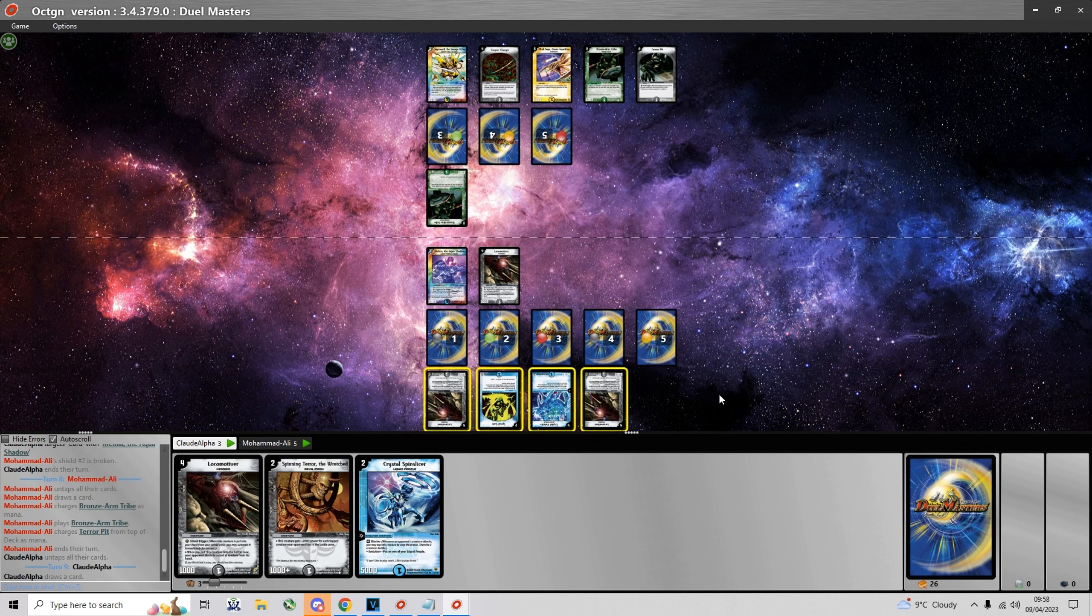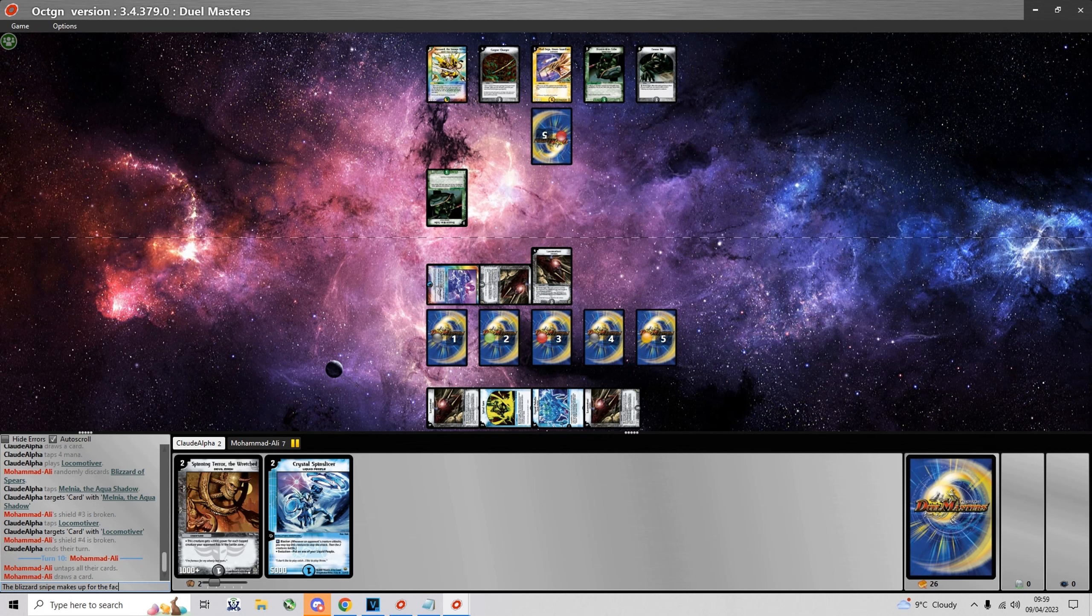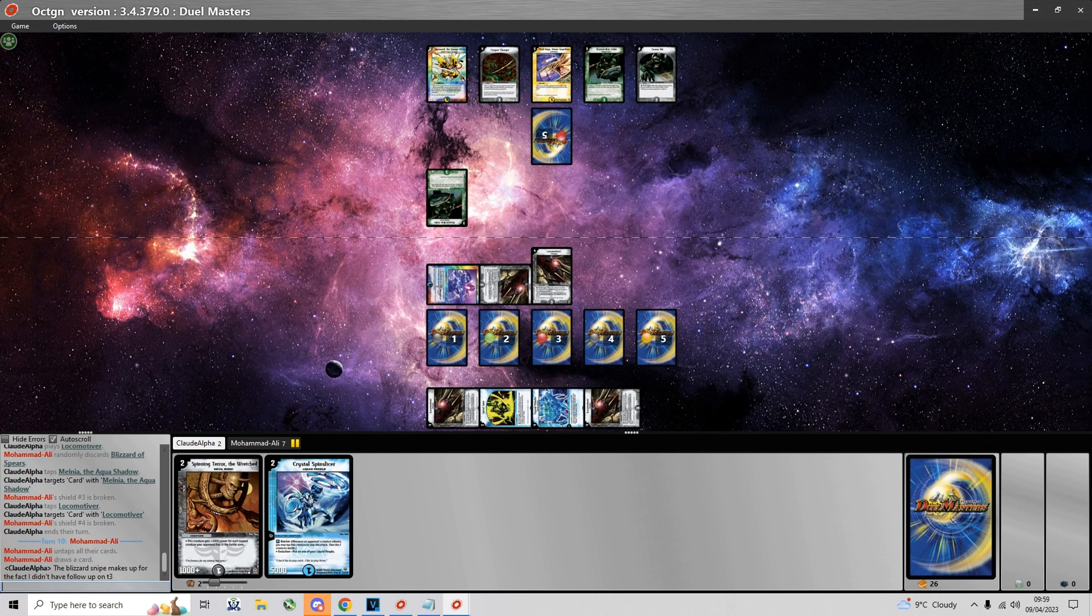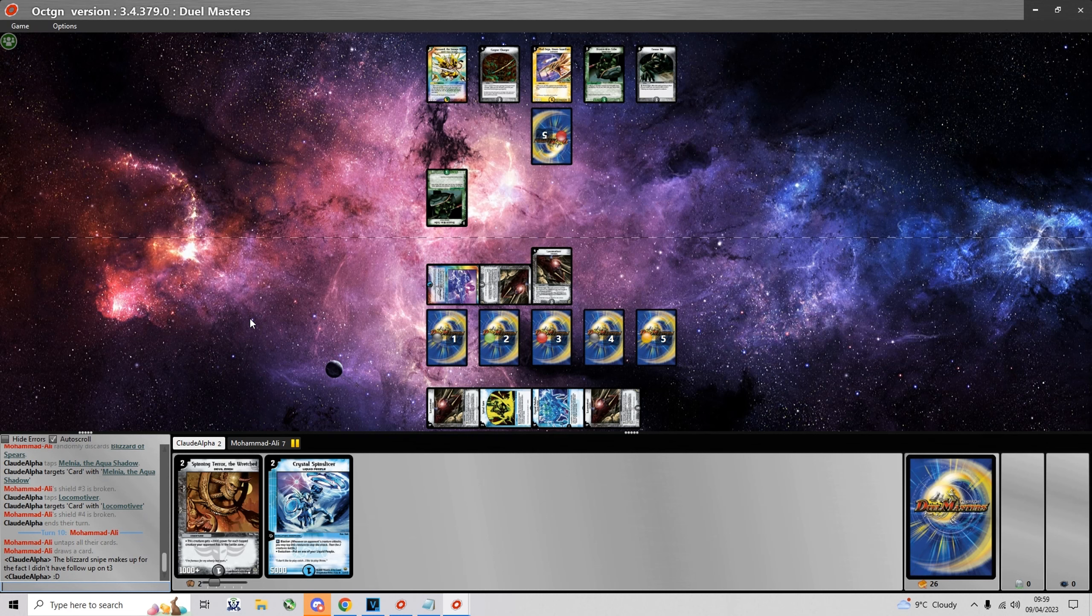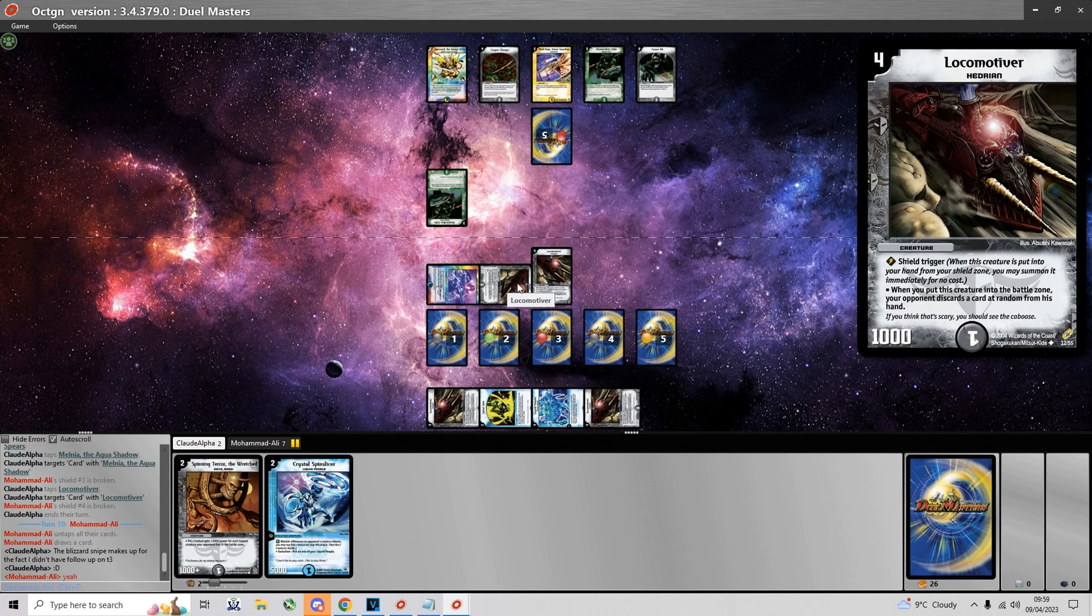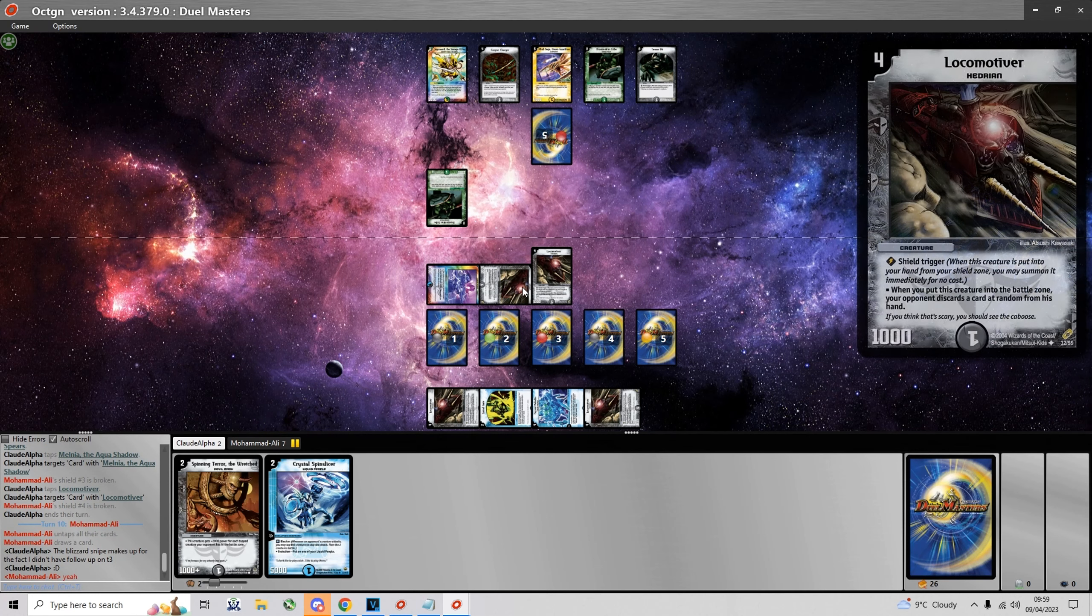And now he plays the Brozen Tribe. Here I'm thinking to keep both the Spin Slicer and Spinning Terror in hand, just in case I draw into a bait for Spin Slicer. I play my second Locomotiver which snipes a Blizzard of Spears as well. So I suppose that two really good snipes with Locomotiver make up for the fact that I didn't have a turn 3 play.